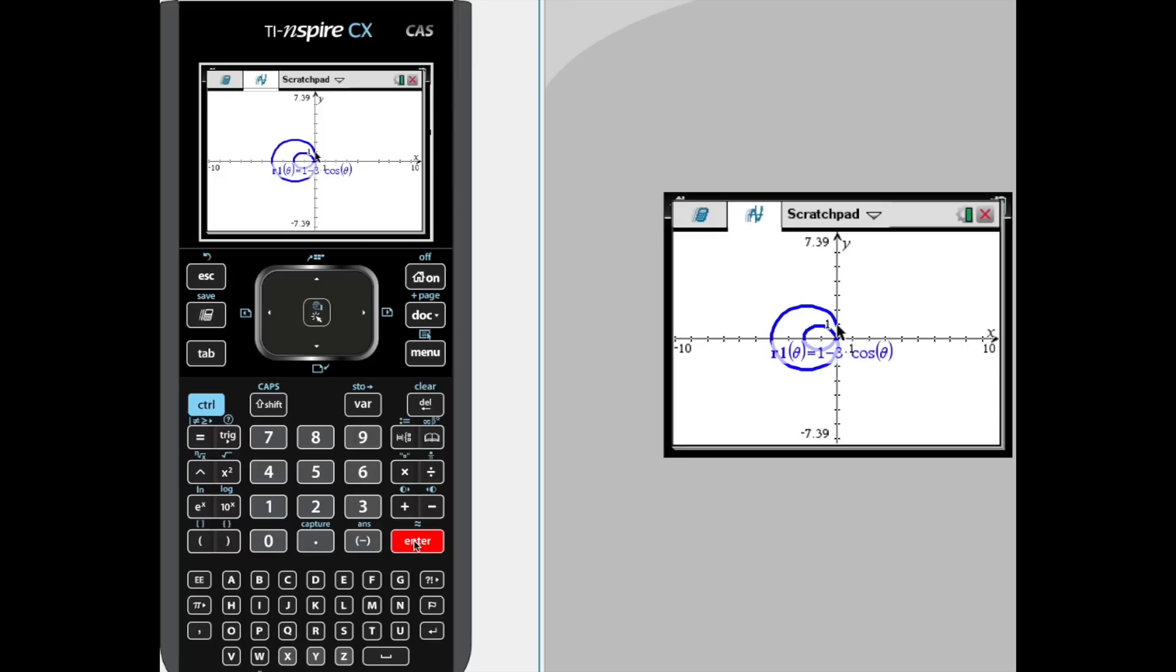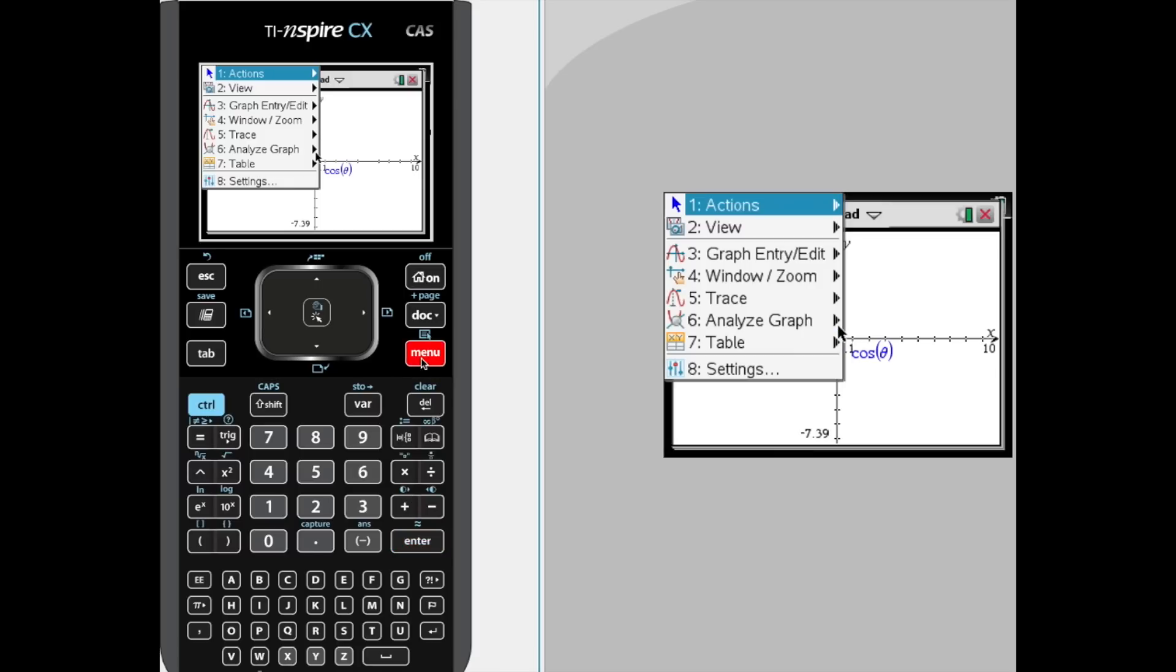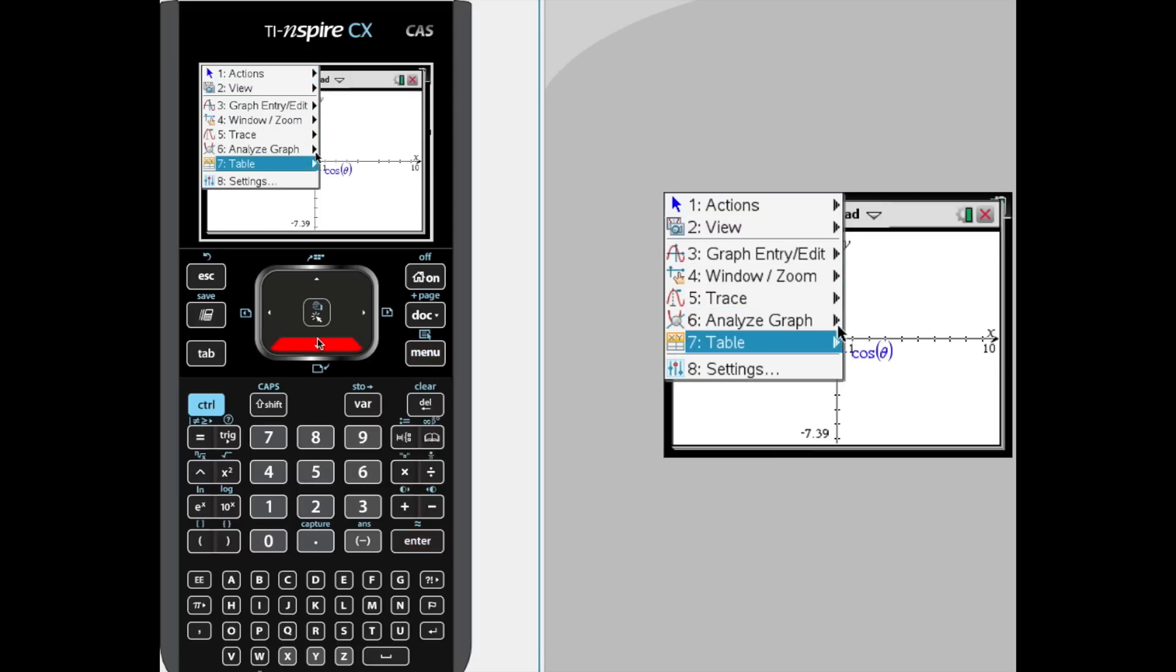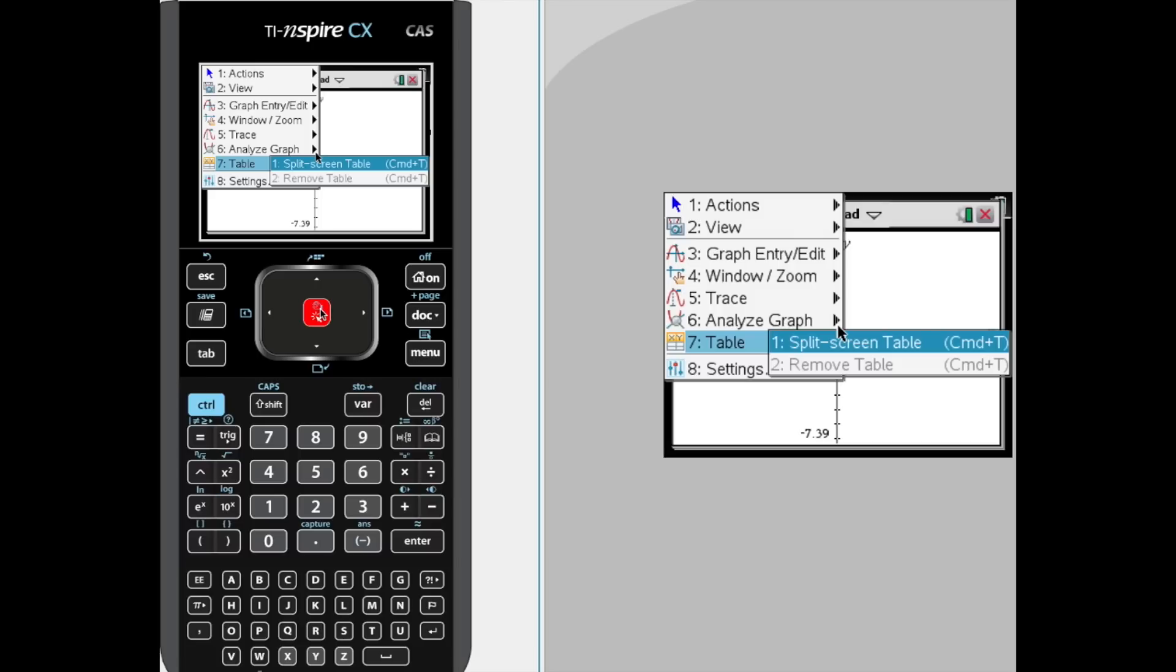But this calculator tutorial is actually part of a full-length lesson on graphing polar equations, and we're interested in getting the values off of the table. So we're going to hit menu, go down to table—I could have just hit 7. We're going to do it in a split screen like right here, and I'm going to hit 1.